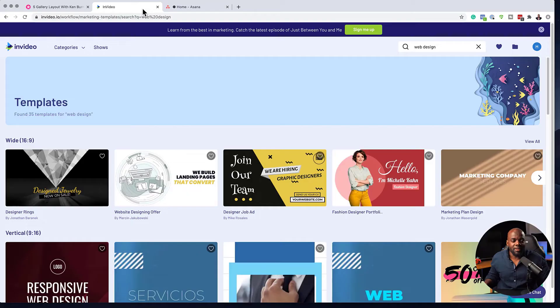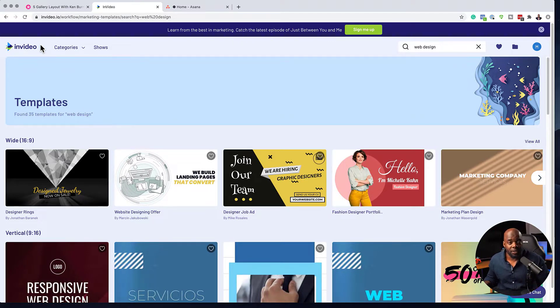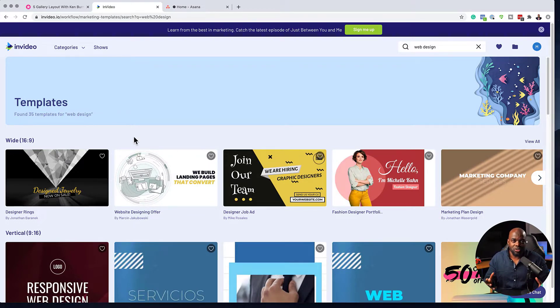Let me show you a service that can help you create these promo videos very easily. A few videos ago, I did a review of this service called InVideo.io. It is really cool — you can create promo videos, slides, thumbnails, and so on.